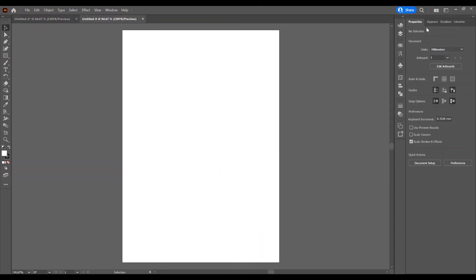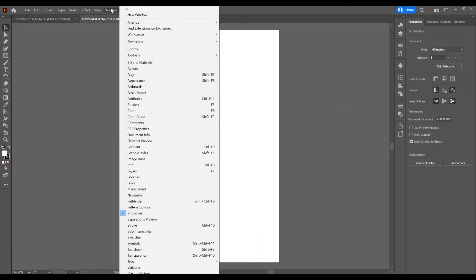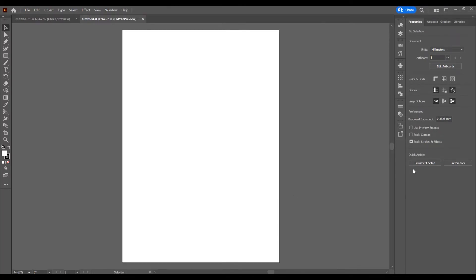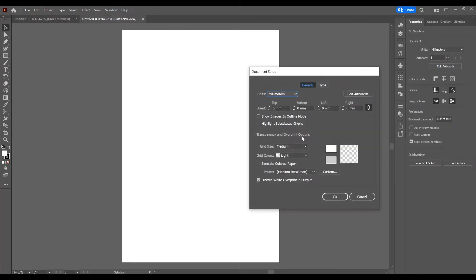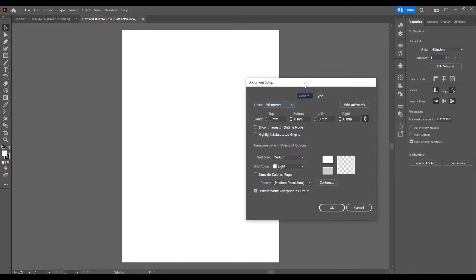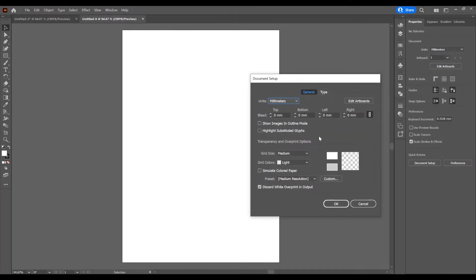Now, in the right side on the Properties panel, click on Window and check this Properties panel if you don't have this window. You can click on Document Setup or you can go to File and click on Document Setup and in this window you can add bleed so just increase the size of the bleed.